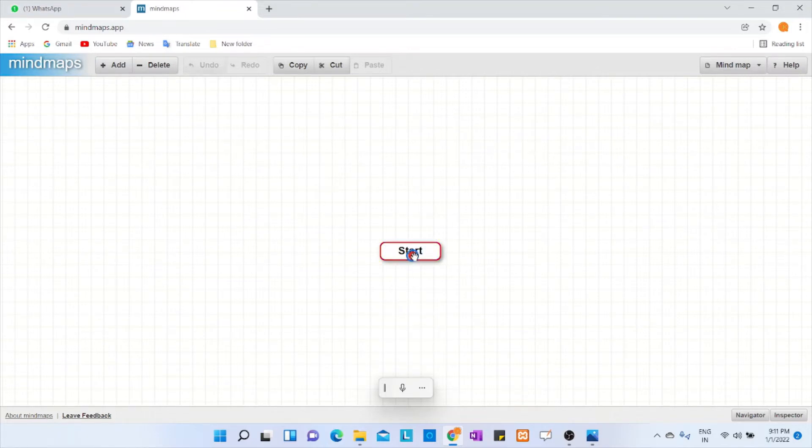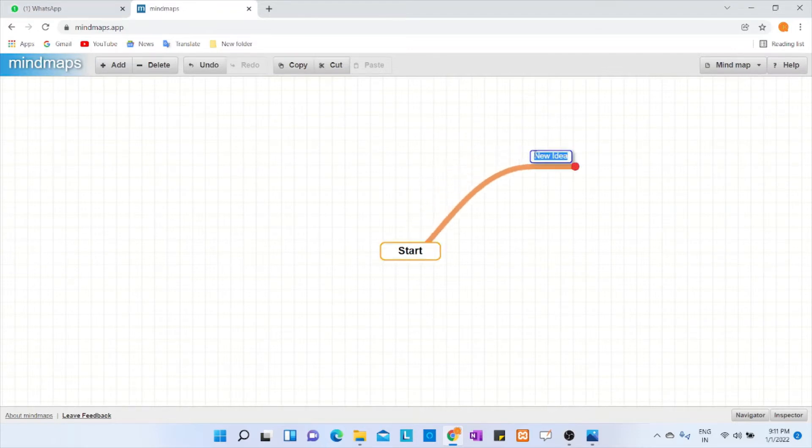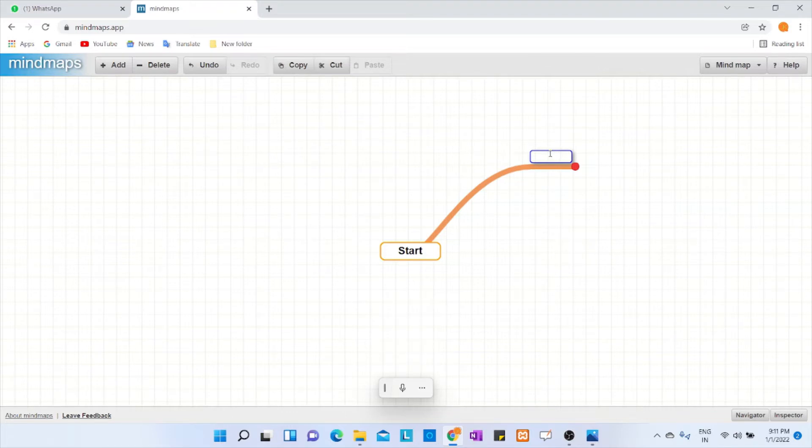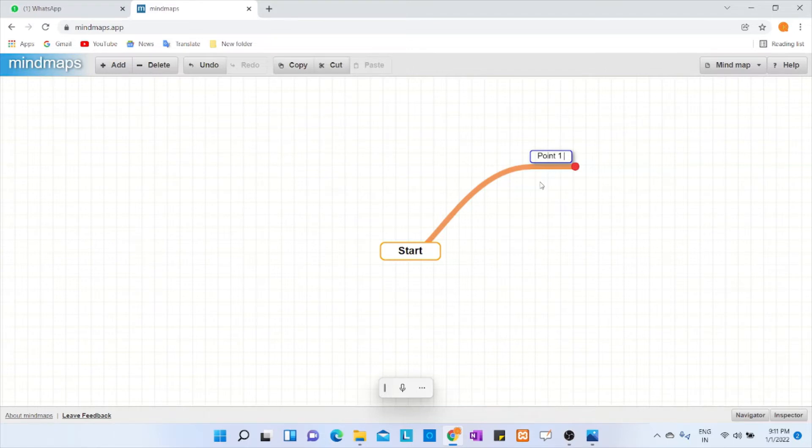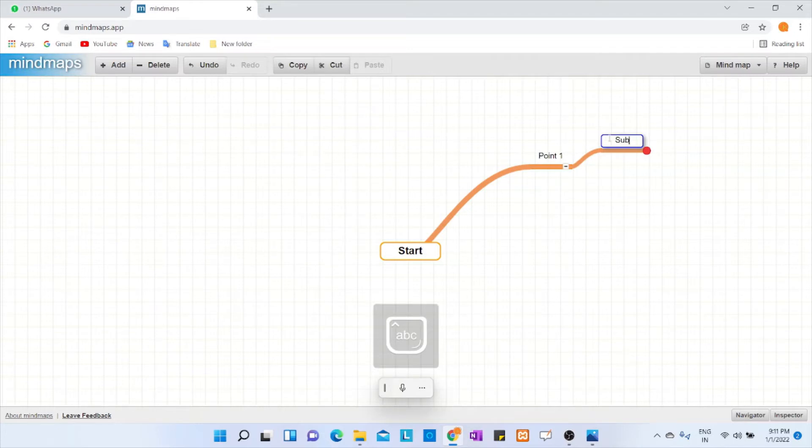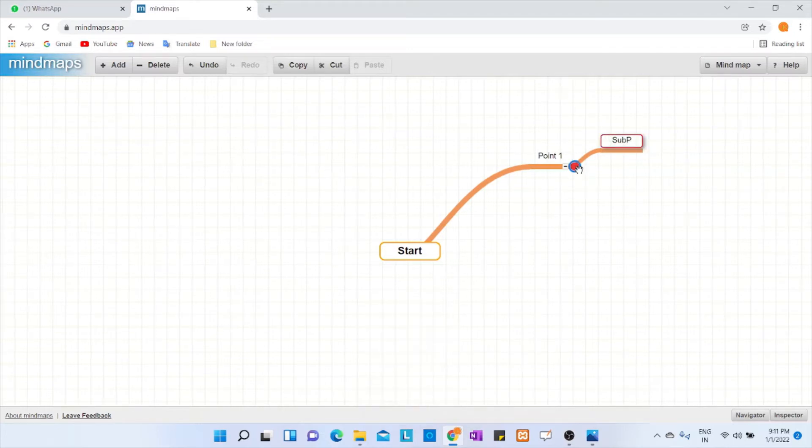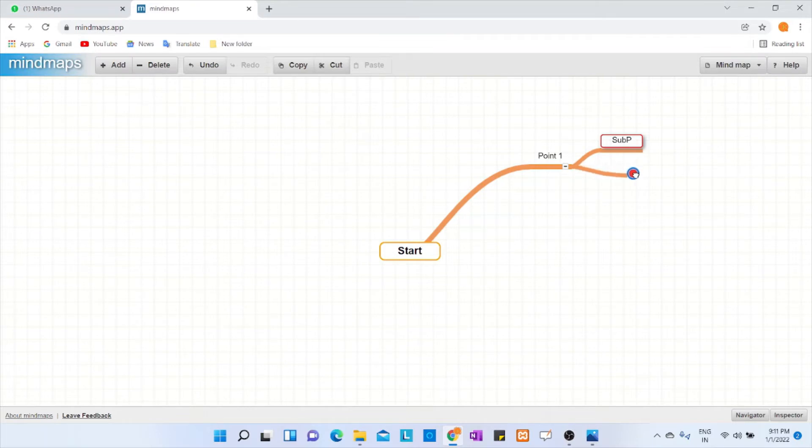For example, start. If you want to have a first node, just take this and keep it here and you get Point 1. If you want to have sub points, just take it from here and keep sub point. You want to have one more, just drag and drop it here.